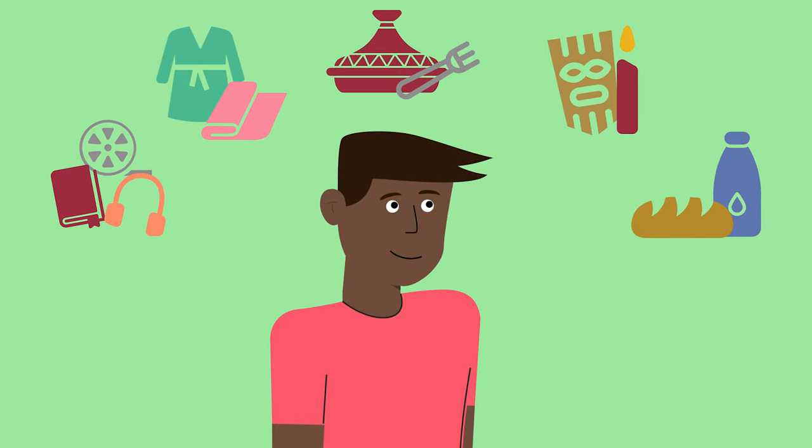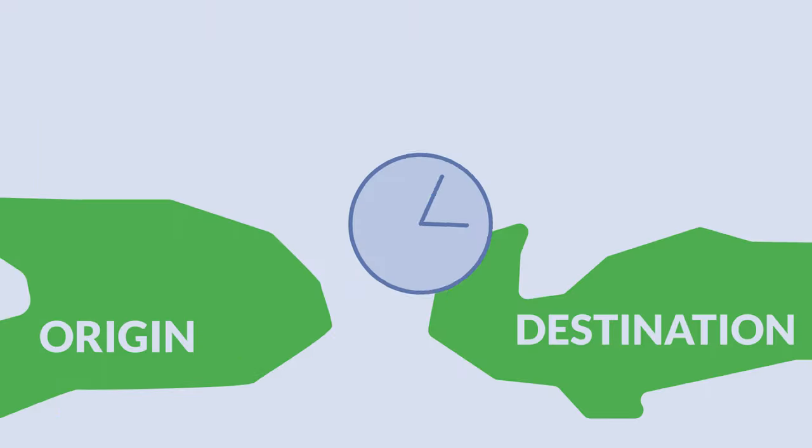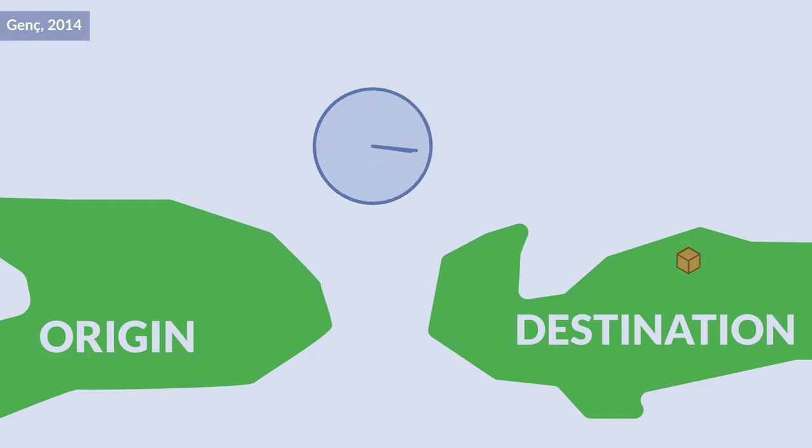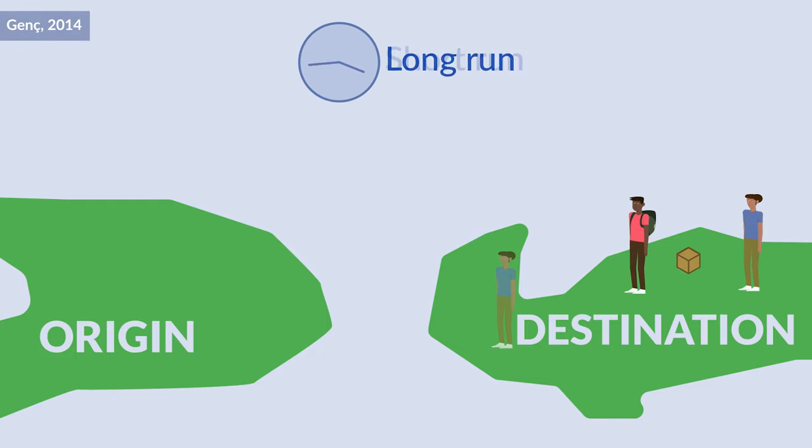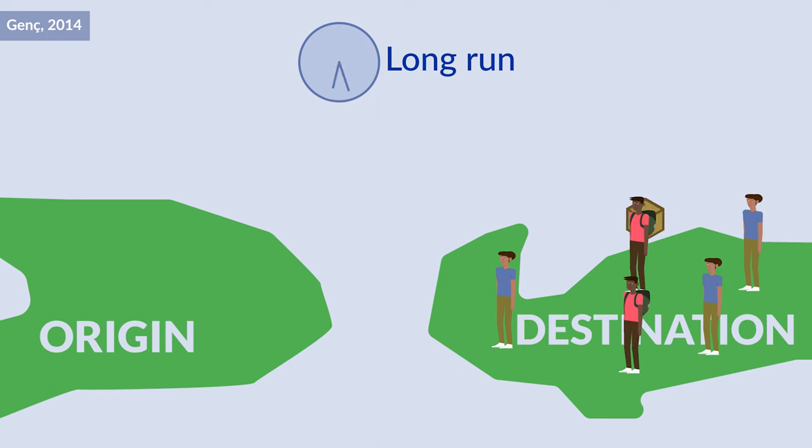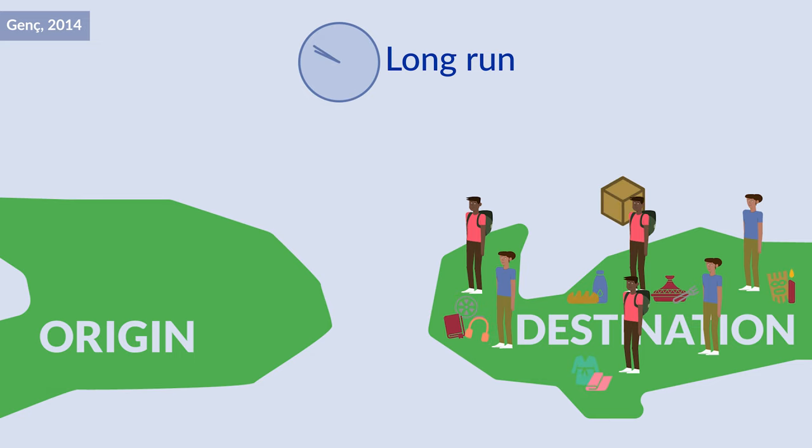There is, however, an important time dimension here. While imports are likely to increase in the short run, in the long run these imports can decrease if the size of the immigrant community grows large enough for local firms in the host country to produce these goods.